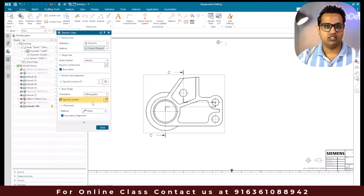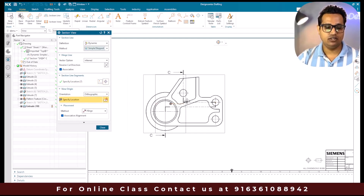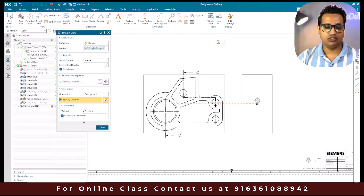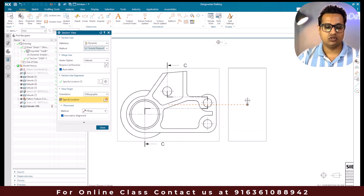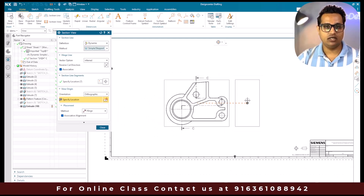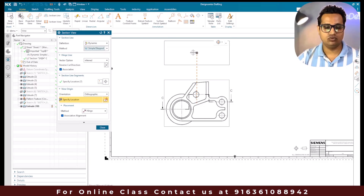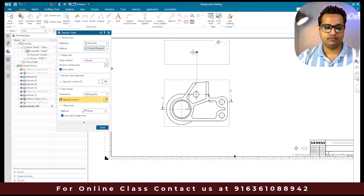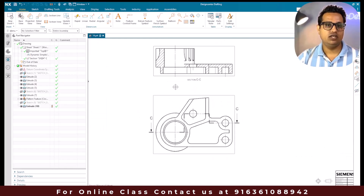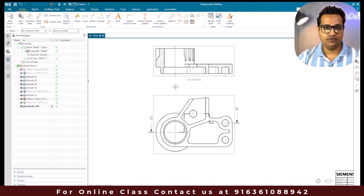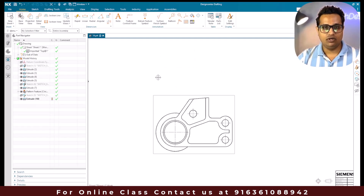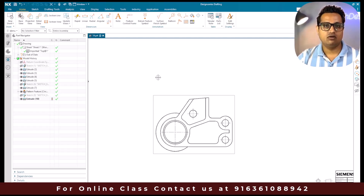Once all the points are selected, you need to switch to specify location. You can put it here, or if you want to make it a vertical section view, just go to vertical and place it. This way you can create a stepped section view. Now let's move on to the next method - the half section view.